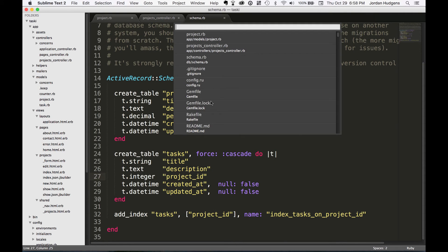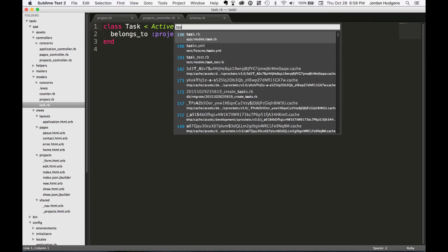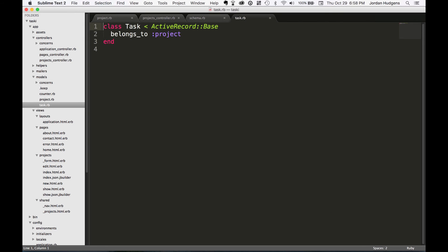And the other thing that it does, if we open up task.rb, you can see that it puts some code in here where it says belongs_to project. So this is saying that a task belongs to a project, and next we're going to get into how we can handle the other side of that database relationship.